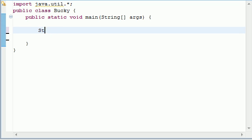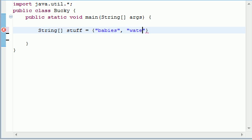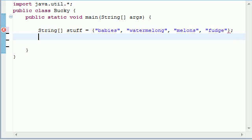So let's go ahead and start out by making an array. String, I'll name it stuff. And just put a bunch of stuff in here. I'll put like babies, watermelon, and make sure you spell it like watermelon. And let's see, what else? Regular melons, you definitely need that in there. And fudge. So that's good enough.